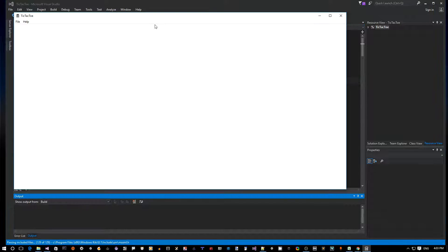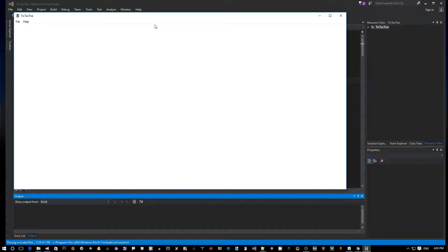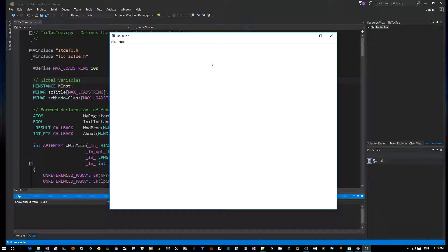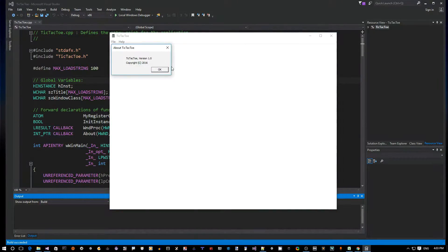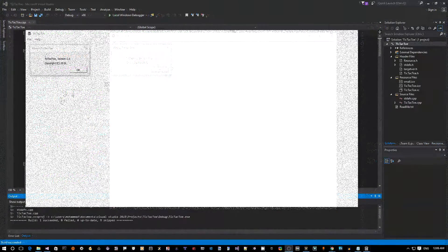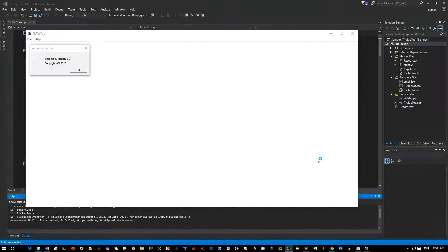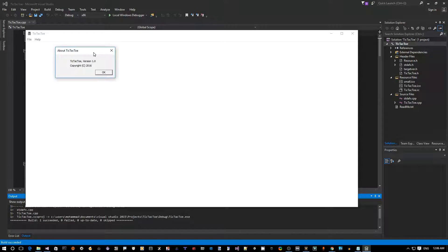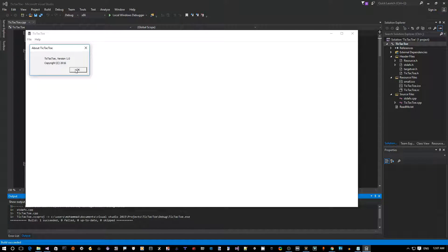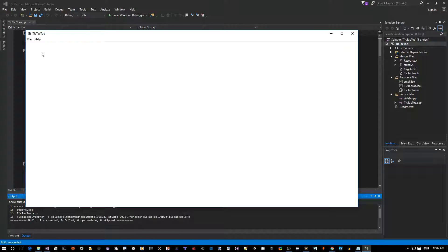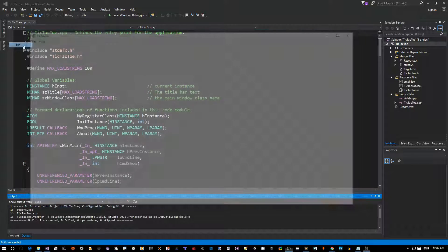As you can see, now we have a Windows application, just a generic application. It has an About dialog. Okay, so this is what we get from the wizard, right, from Visual Studio - just an About box and a File Exit menu item.